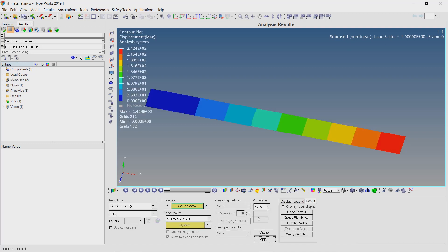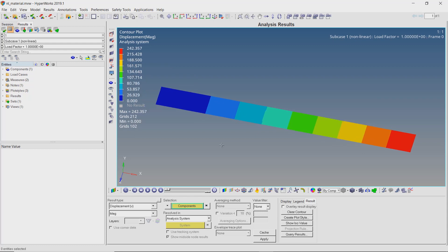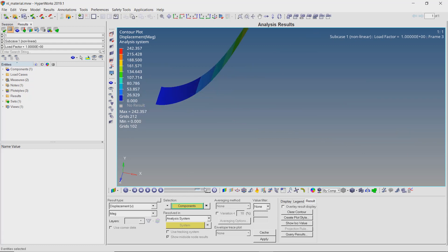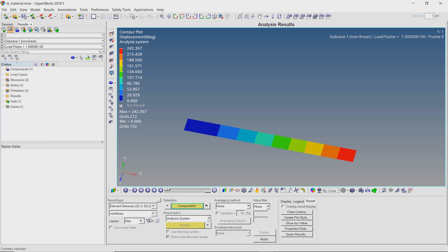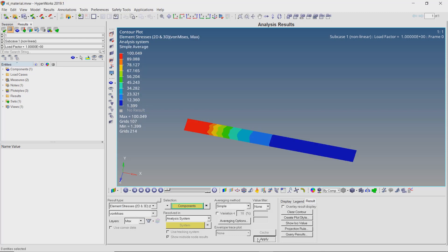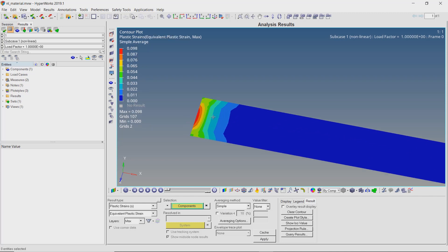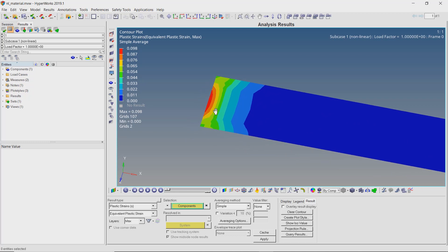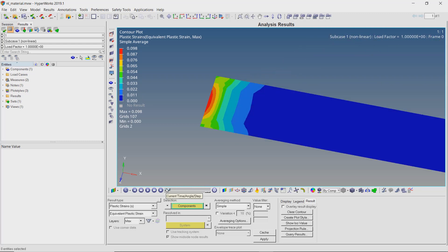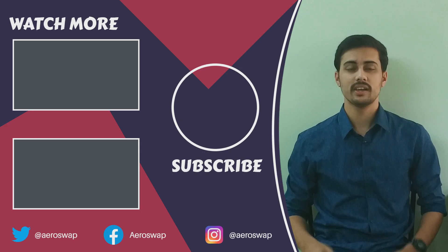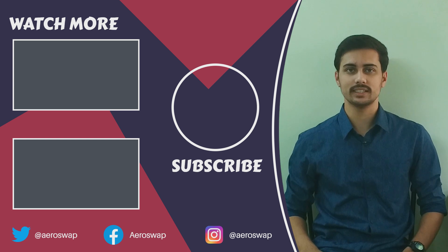Let's view the results in HyperView. Apply the displacement results using the contours tab — the maximum deformation is comparable to the geometric non-linearity results. Let's view the stress results. As you can see, the maximum stress value is now capped at the yield stress, showing that there is plastic deformation in the component. Let's view the plastic strains — the plastic strain is now clearly visible on the plate. We have successfully observed the plastic deformation of our component by implementing geometry and material non-linearity in a static analysis subcase. And this is how we can perform a non-linear static analysis using HyperMesh and OptiStruct.